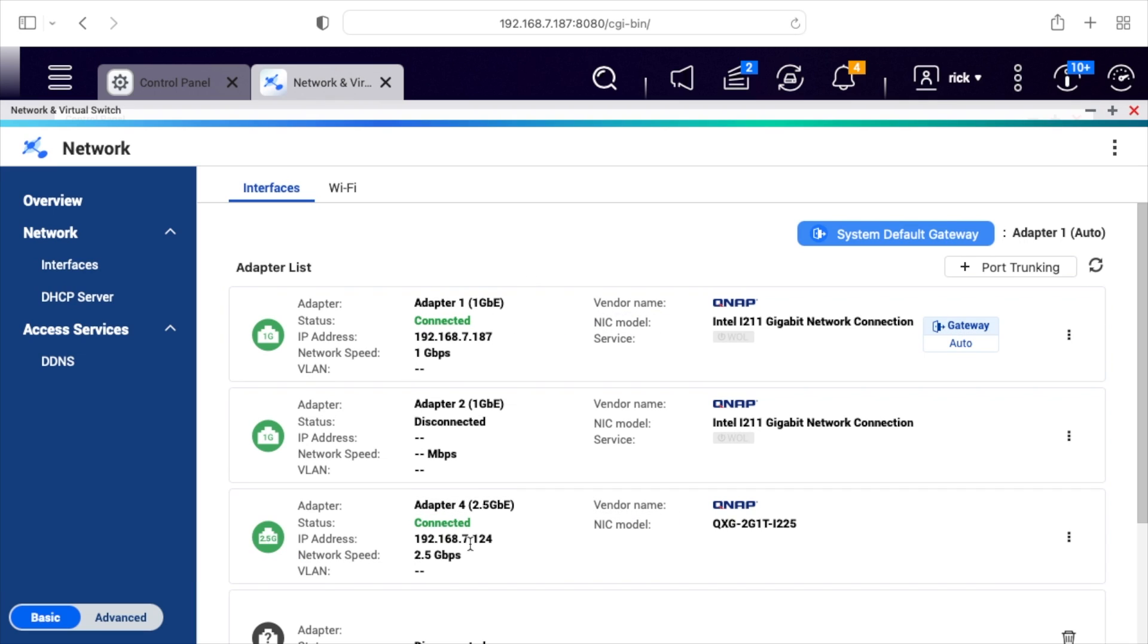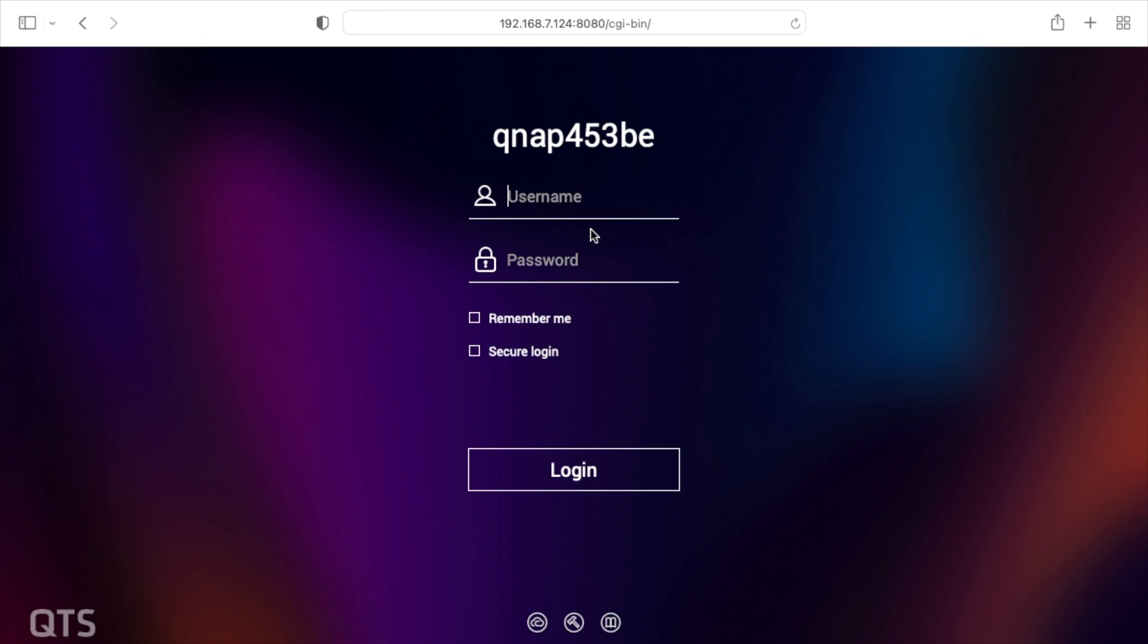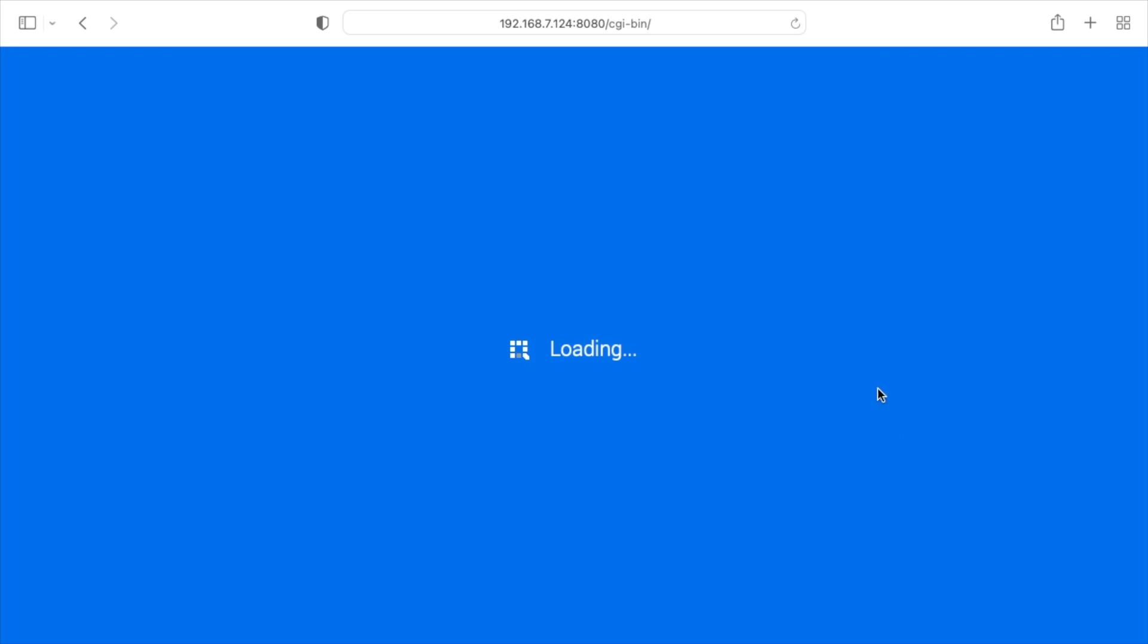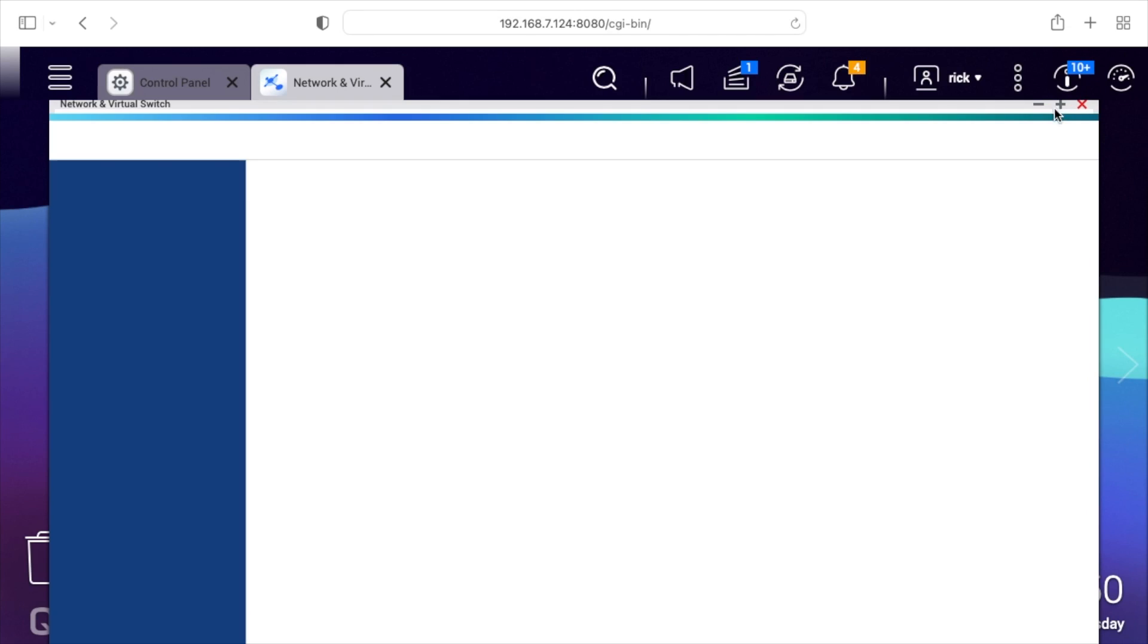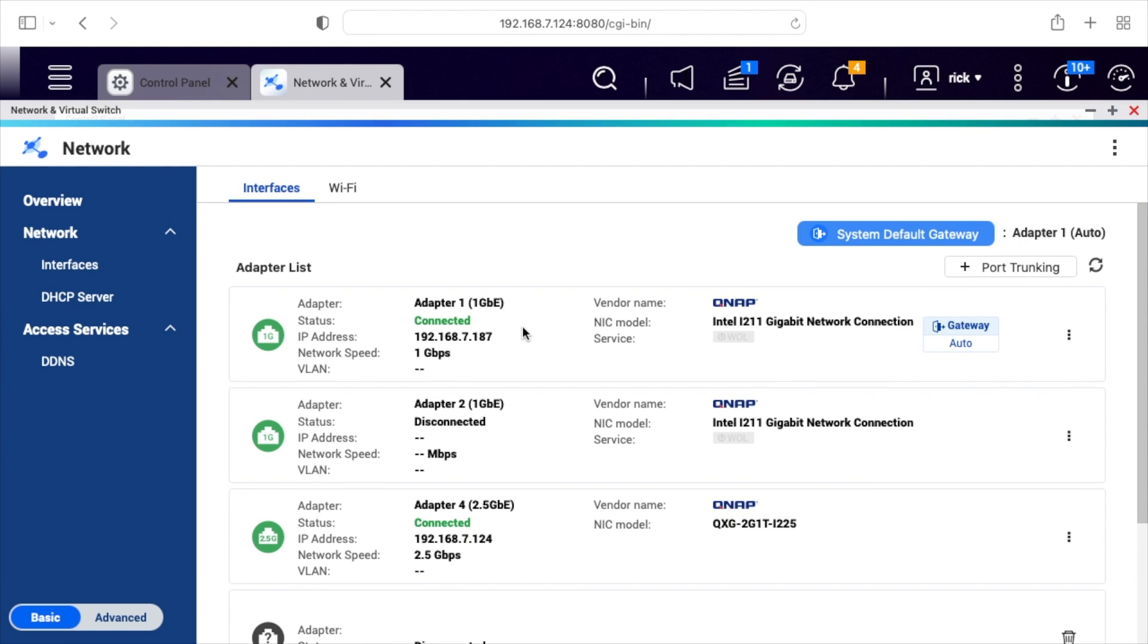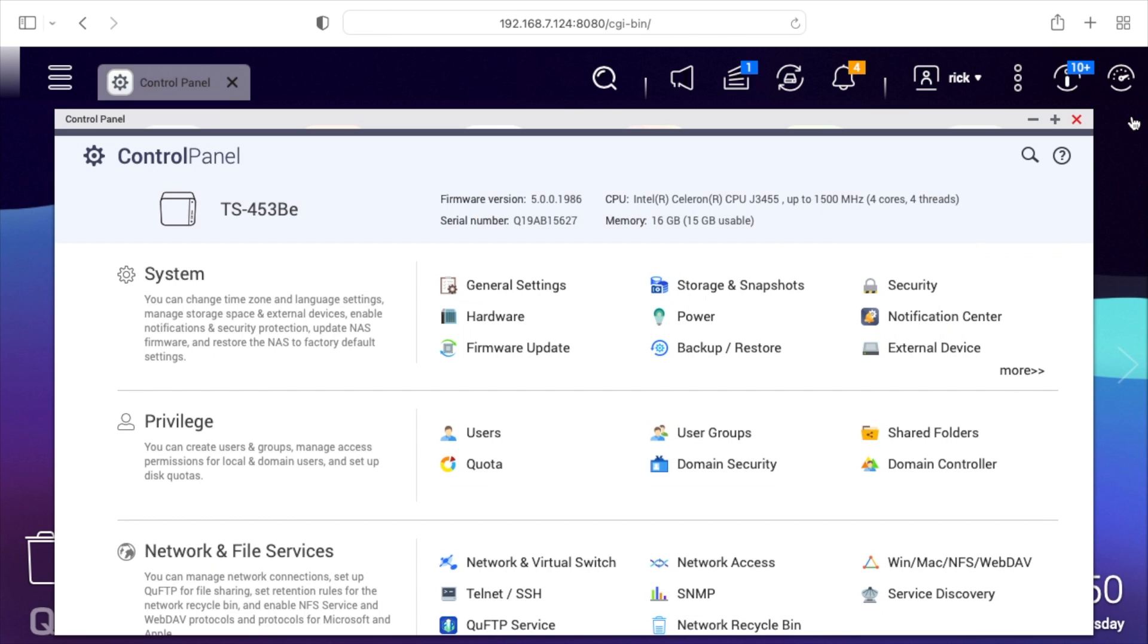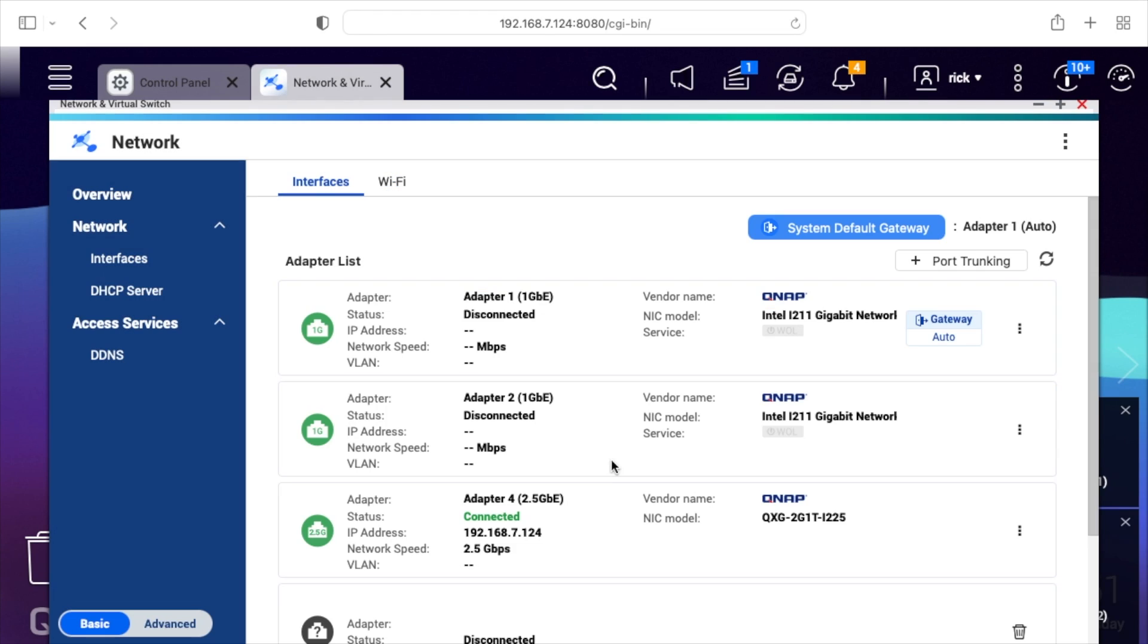The static IP is on the new network interface. I'm actually going to go to that IP address in my address bar. It should have me log in again. I'll go back to control panel and network. Now I'm going to unplug the old interface. Let's see if we can still access this. That looks good.